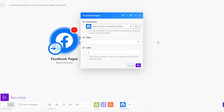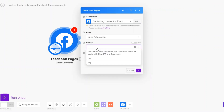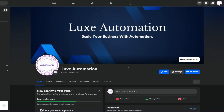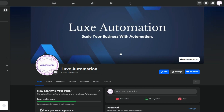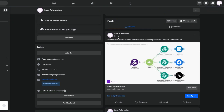It will prompt you to choose the account you'd like to connect to Make.com. After creating the connection, on Pages choose your Facebook page. For the Post ID you can choose the post you'd like to set up the automation for. In my example I have our large automation page and I just posted a simple automation on my page.